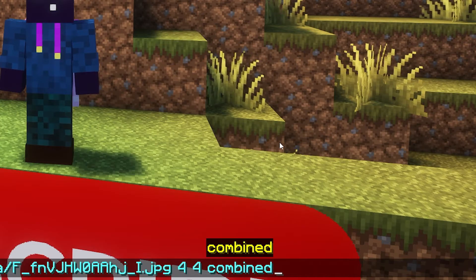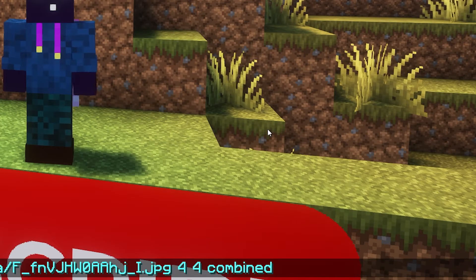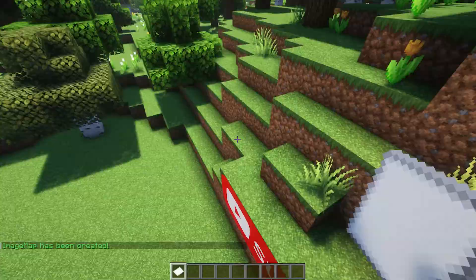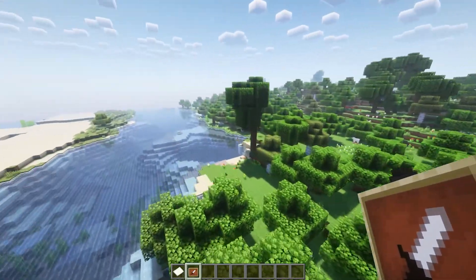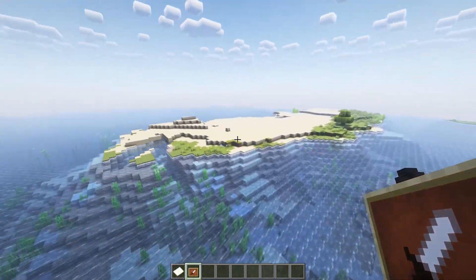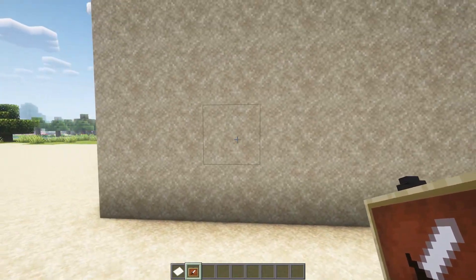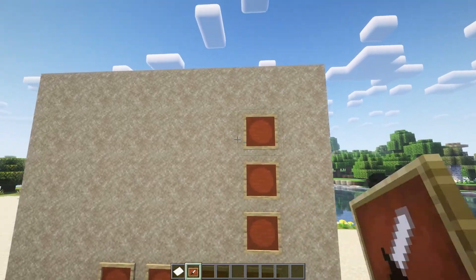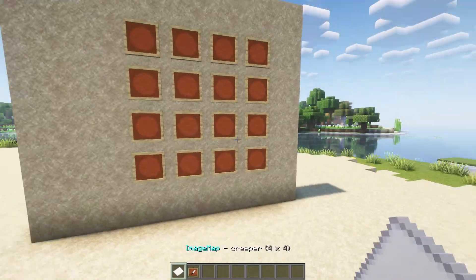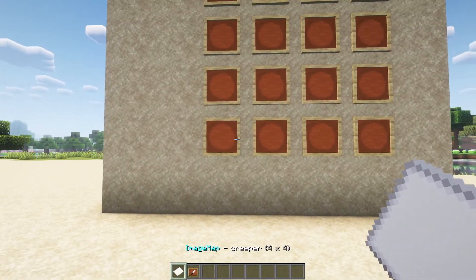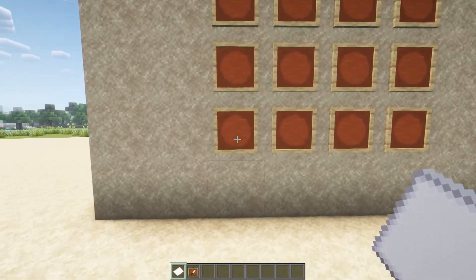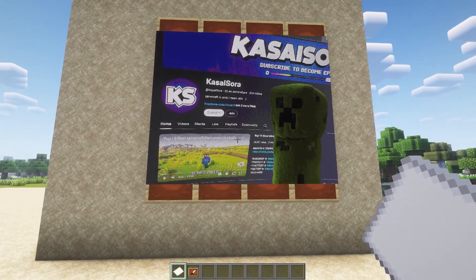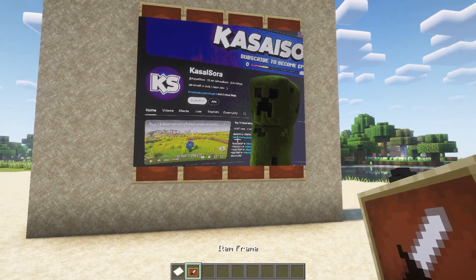After that, I would highly recommend typing 'combined', then press enter. And as you can see, we now got a map. So let's place it. I'm gonna get myself an item frame, fly over here, and place the item frames. And then you want to grab the image and simply click on the bottom-left item frame. Bam! There it is! It is beautiful!